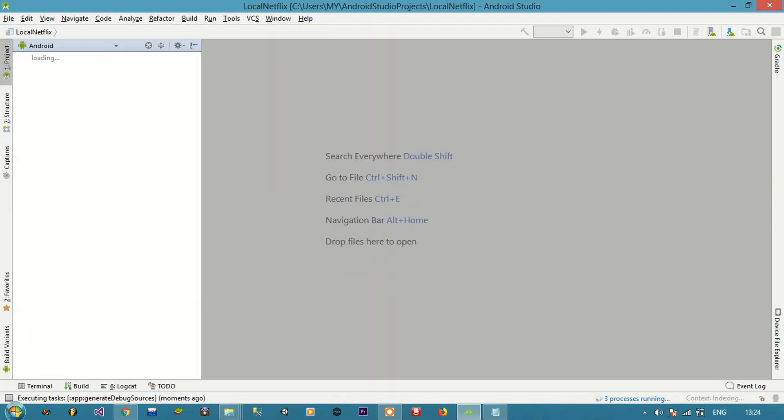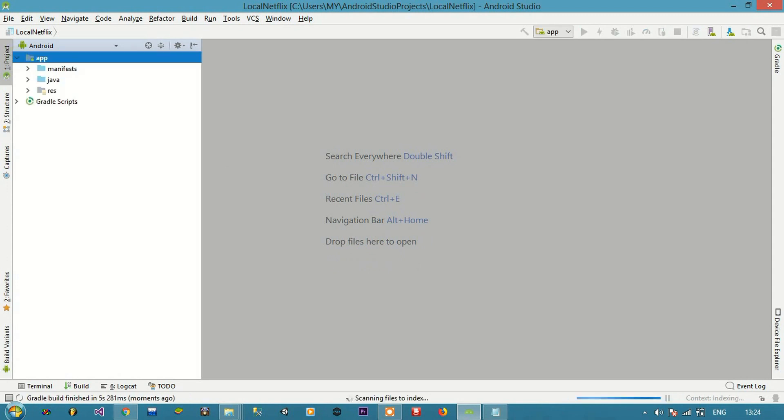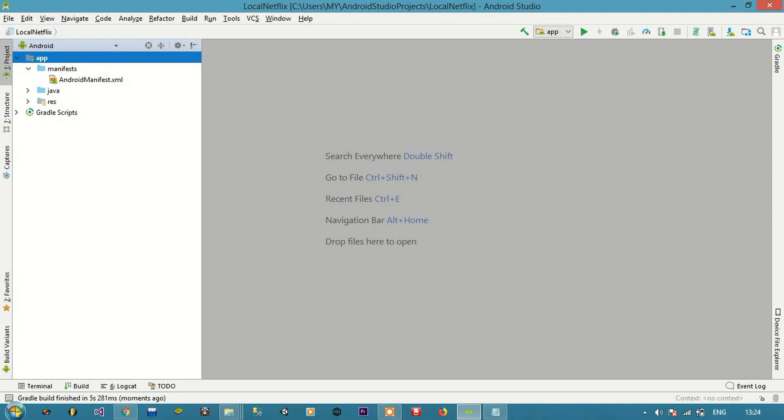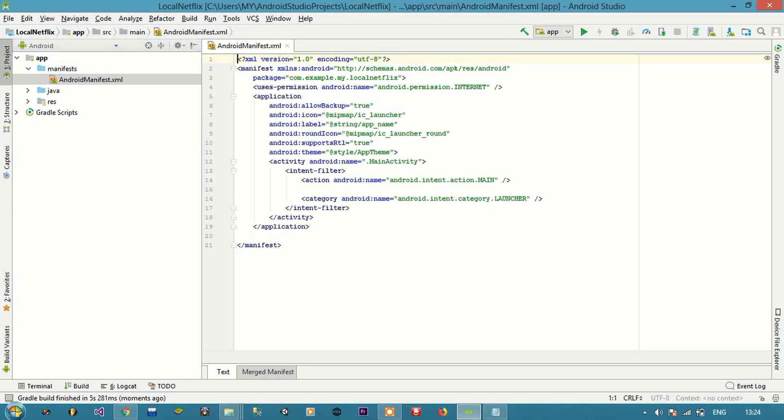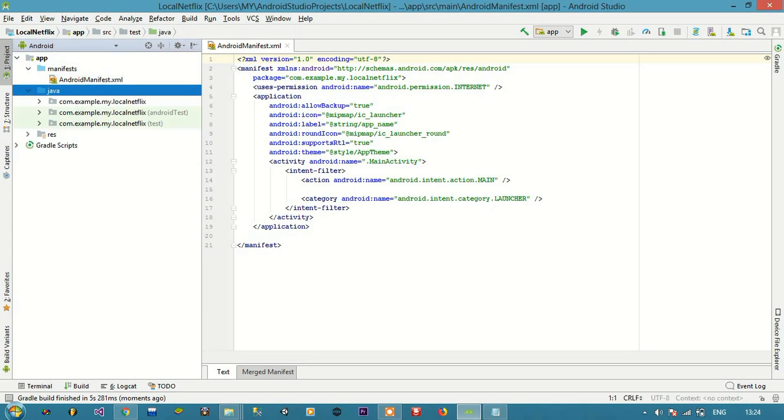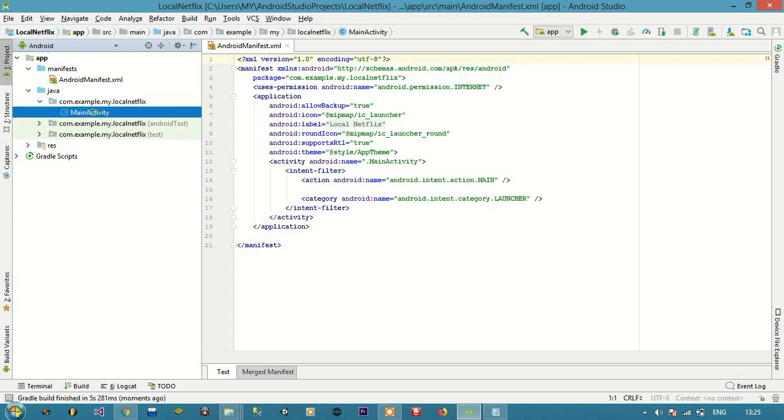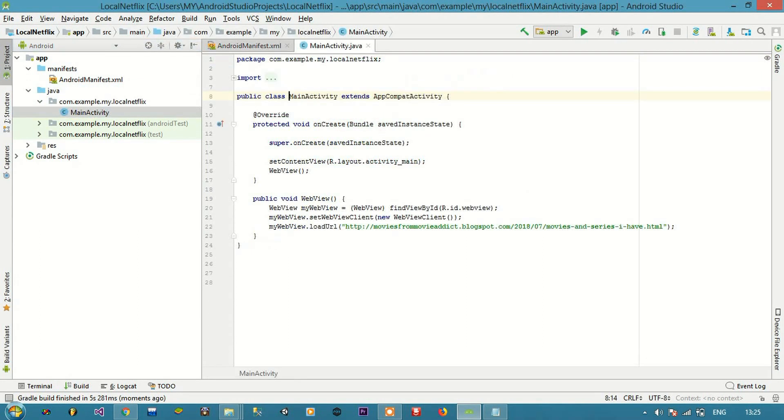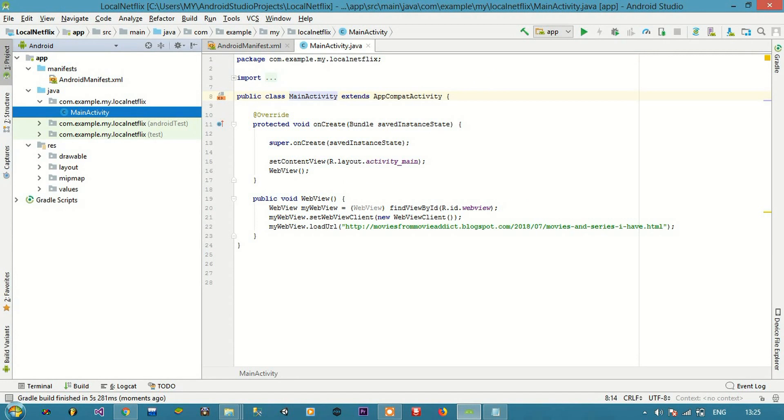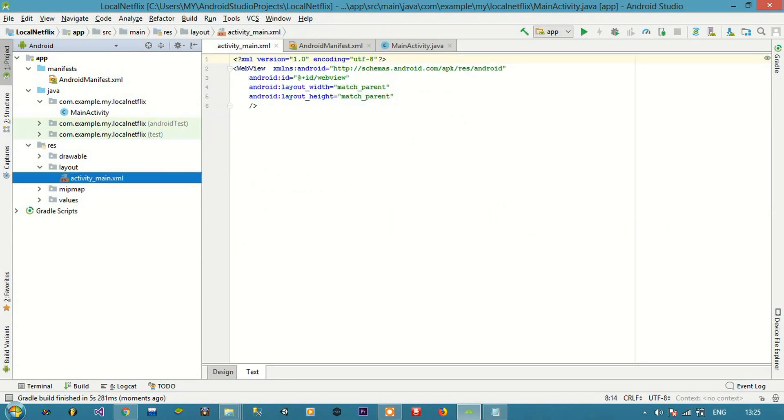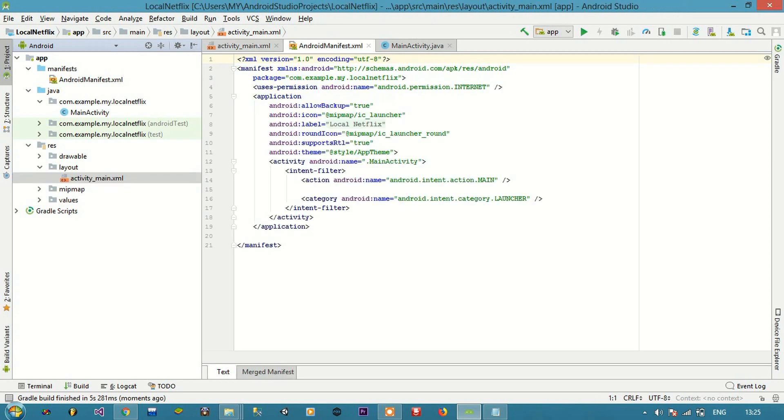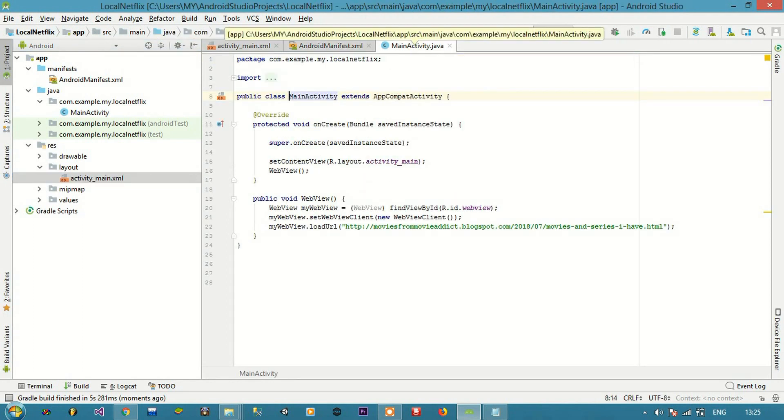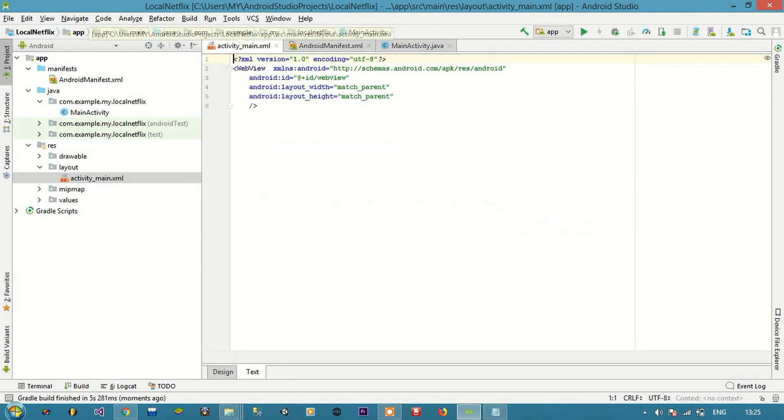You are going to need these three files. I have given the link in the description. You download these three files: first of all is the manifest Android manifest, then in Java you will see this main activity, and in resource layout I have given activity main XML. So you copy those codes from those files and paste it here.